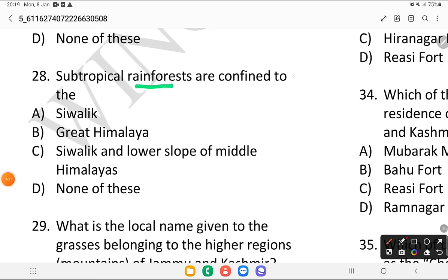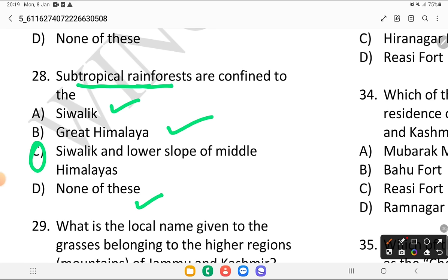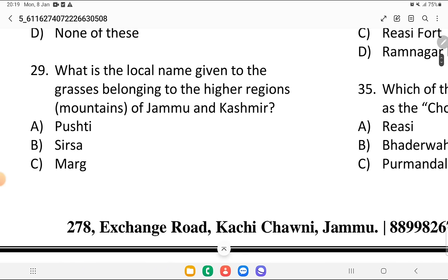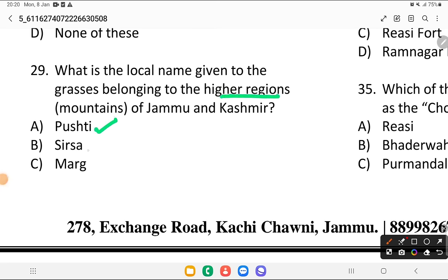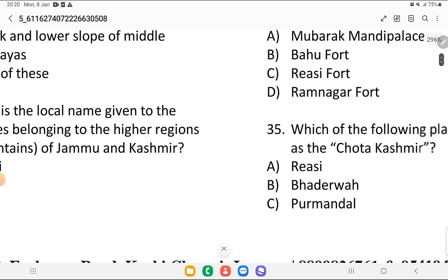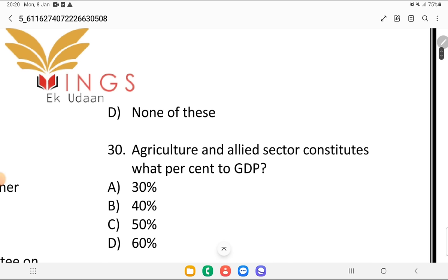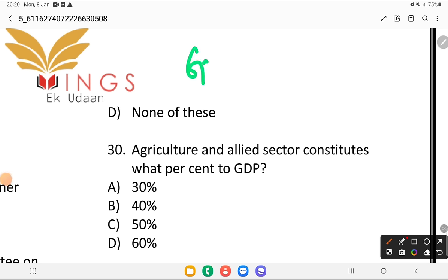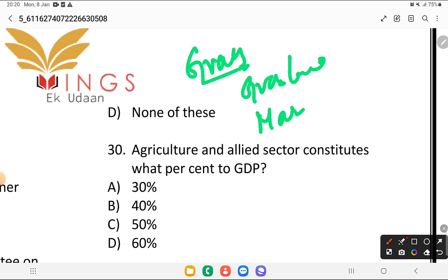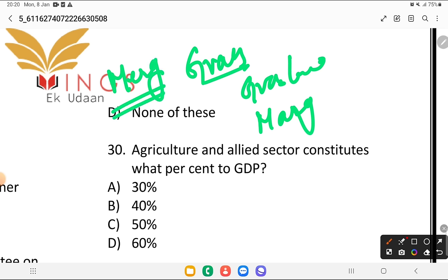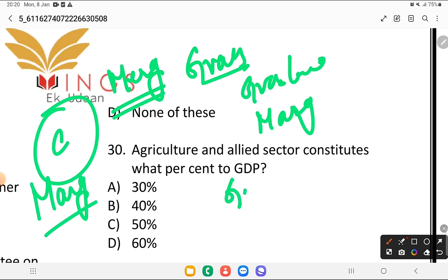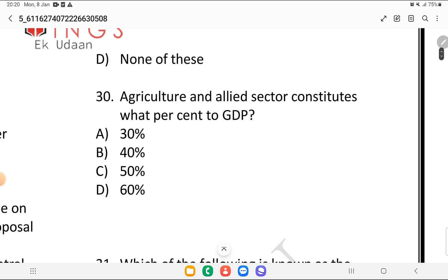Question 28: subtropical rainforests are confined to — Shivalik, Great Himalayas, Shivalik and the lower slopes of the Middle Himalayas, or none of the above? Subtropical rainforests are found on the lower side, that is Shivalik and the lower slopes of the Middle Himalayas. Question 29: what is the name given to grasses belonging to higher mountain regions? The answer is Marg — M-A-R-G. That is why we have Gulmarg and Sonamarg, as these are basically grasslands.